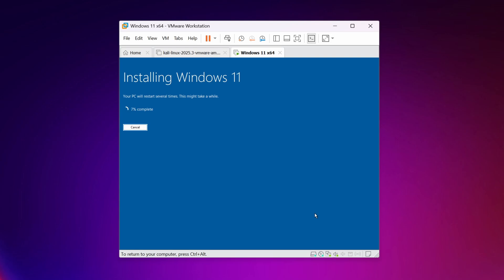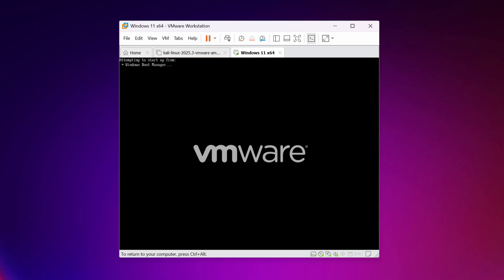It's going to take a while to install Windows 11 into your VMware Workstation Pro, so give it some time and sit back and relax. After the installation, the virtual machine will restart. During the installation process it will restart a couple of times.